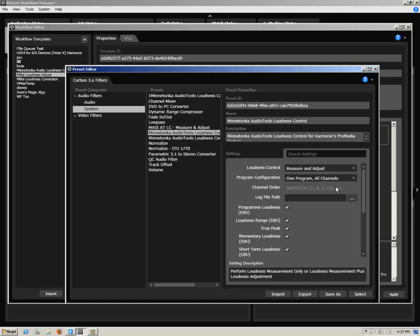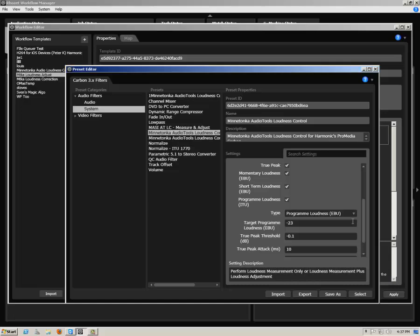Next, specify your program configuration and any other loudness adjustment options you wish to apply. Note that if you've selected Measure and Adjust, you will be able to specify all of the parameters for loudness options, such as True Peak Threshold, True Peak Attack, and so forth.